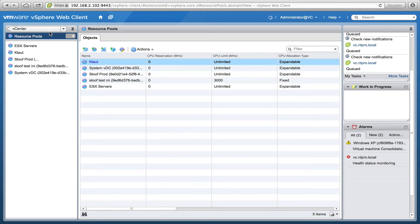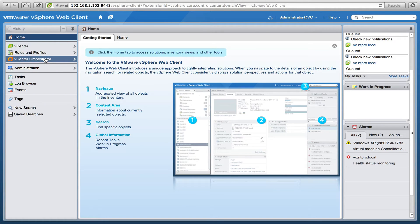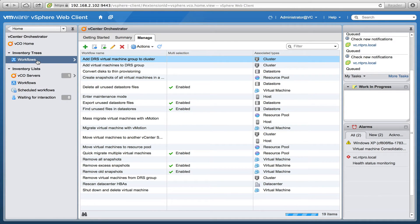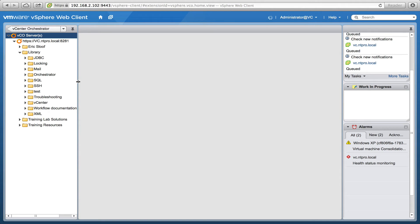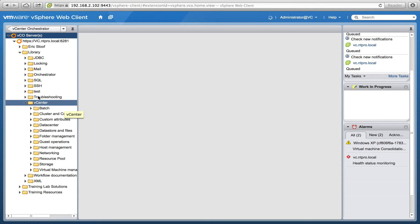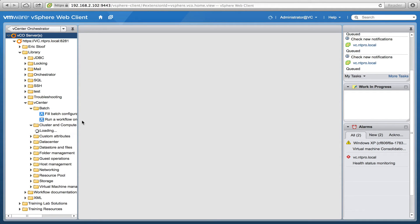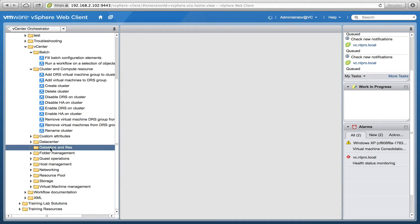vCenter Orchestrator comes with already over 200 ready-to-run workflows. When going back to the orchestrator and looking at the workflow library, you'll see that the orchestrator server already gives you a wide range of scripts. Going to the vCenter section, I can see there is a batch part, a host and cluster part, and every script you can think of is already created.